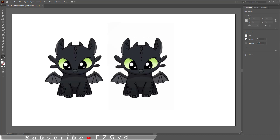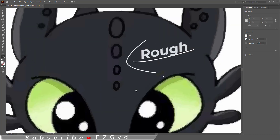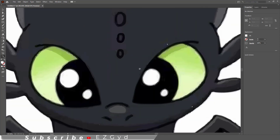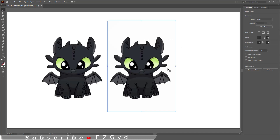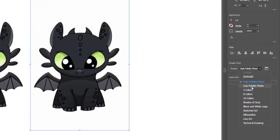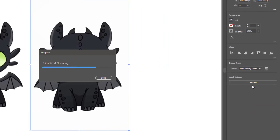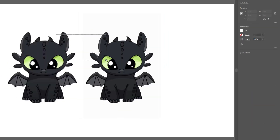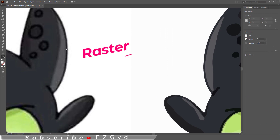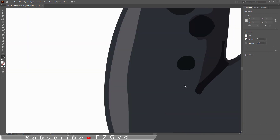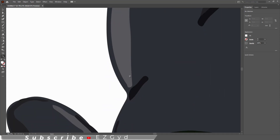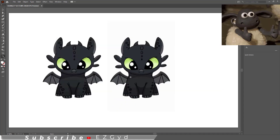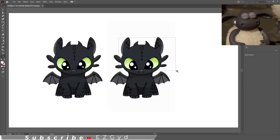But it is not according to our need. Now try the other option, which is Low Fidelity Photo. As you can see, the image is clear and accurate compared to the original one. This is what we need.